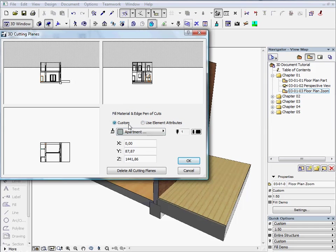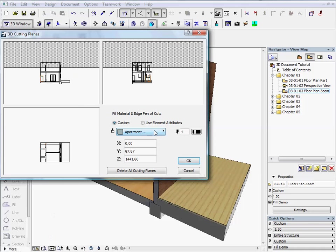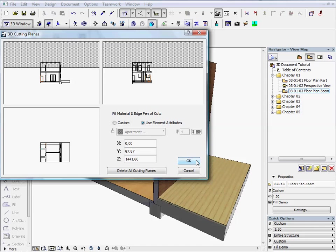You can then choose a custom material for cut elements or you can use element attributes. Choose the right one now and then press OK to leave the dialog.